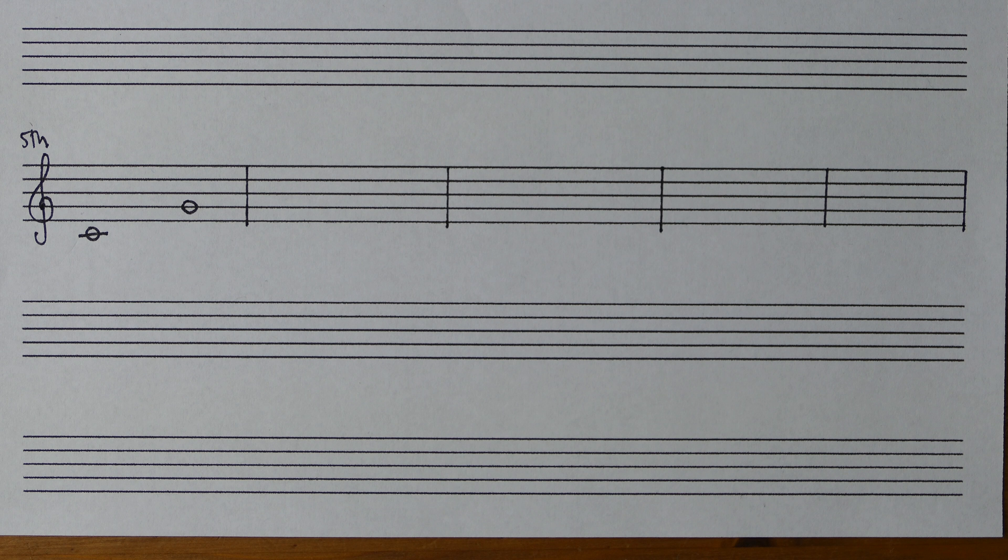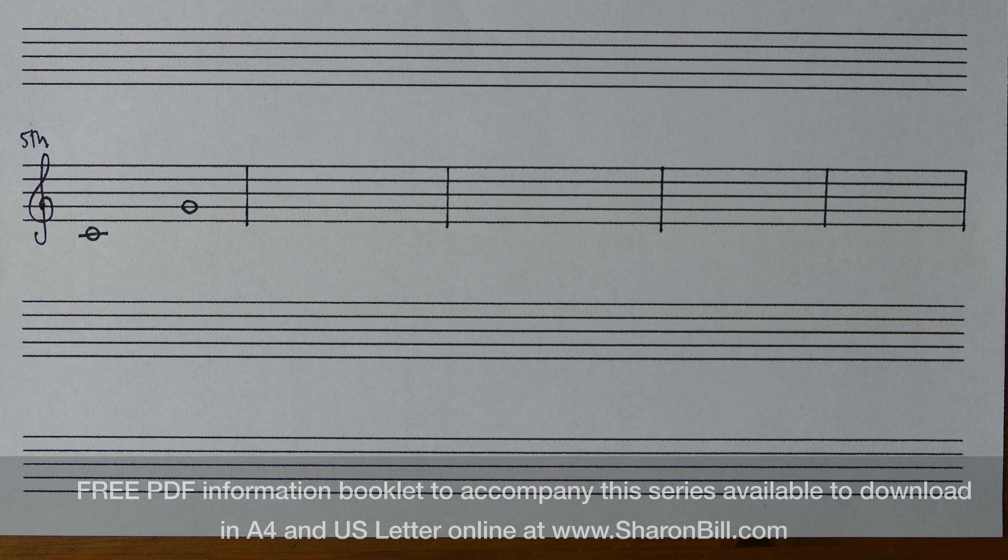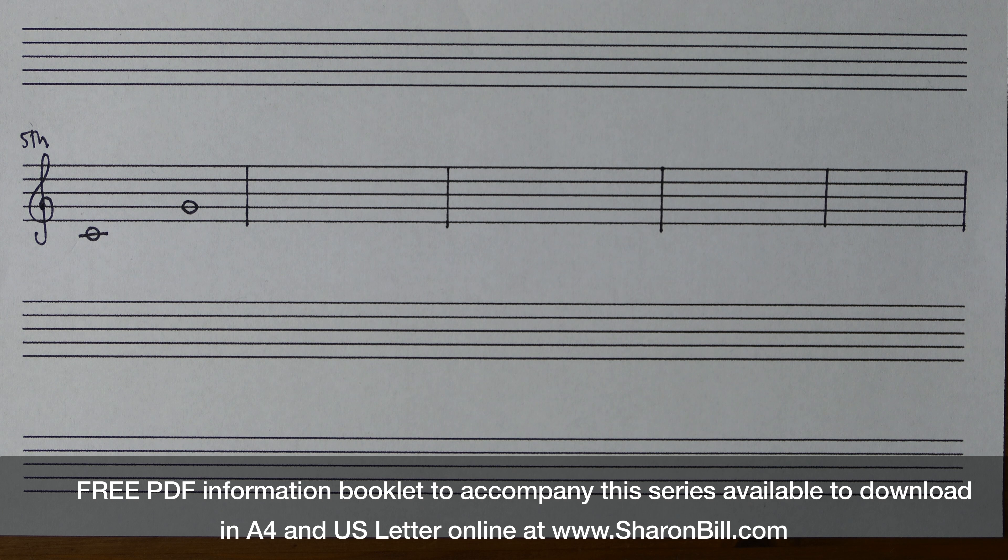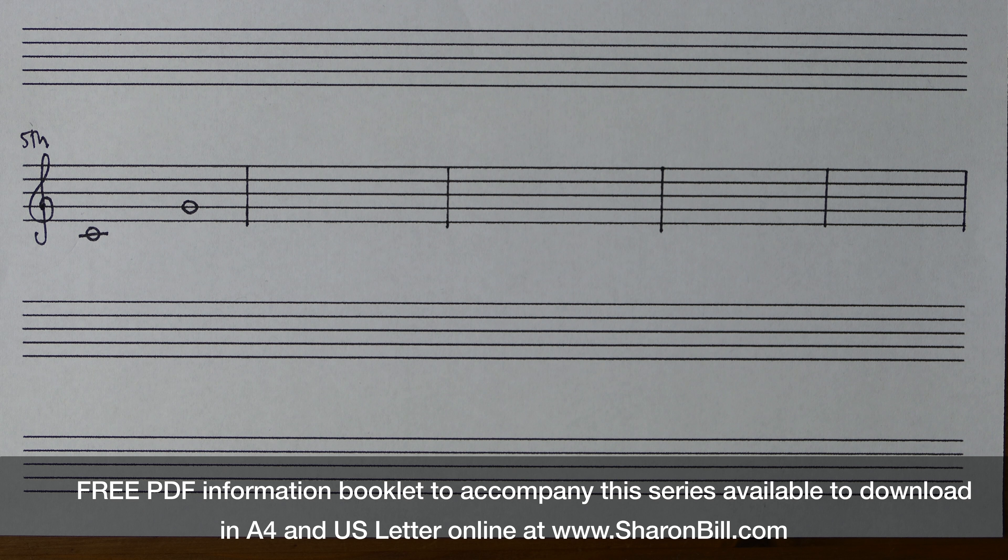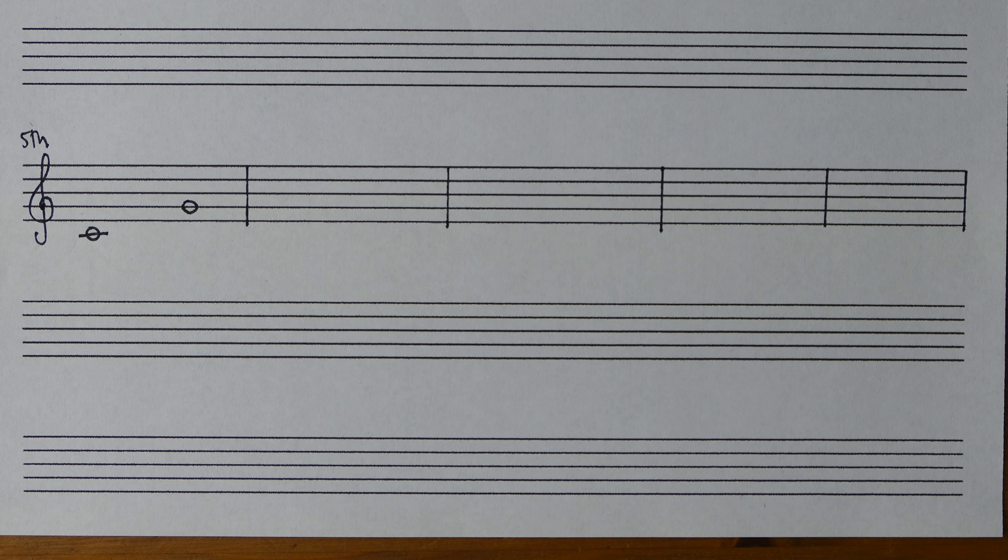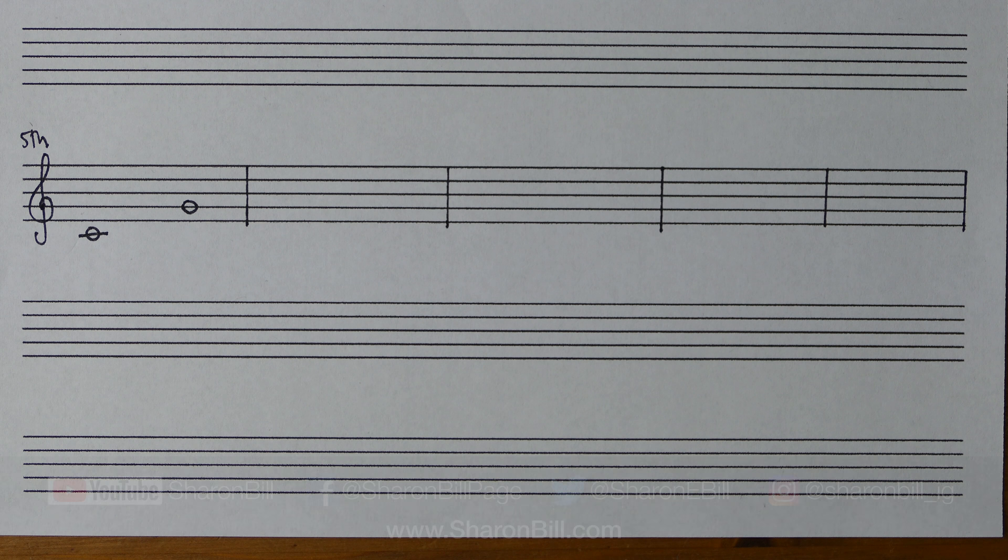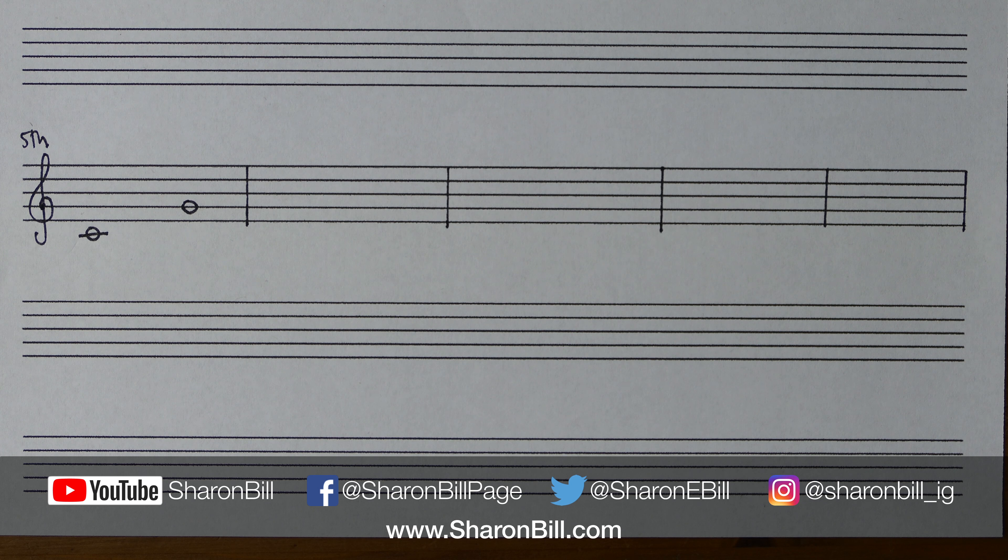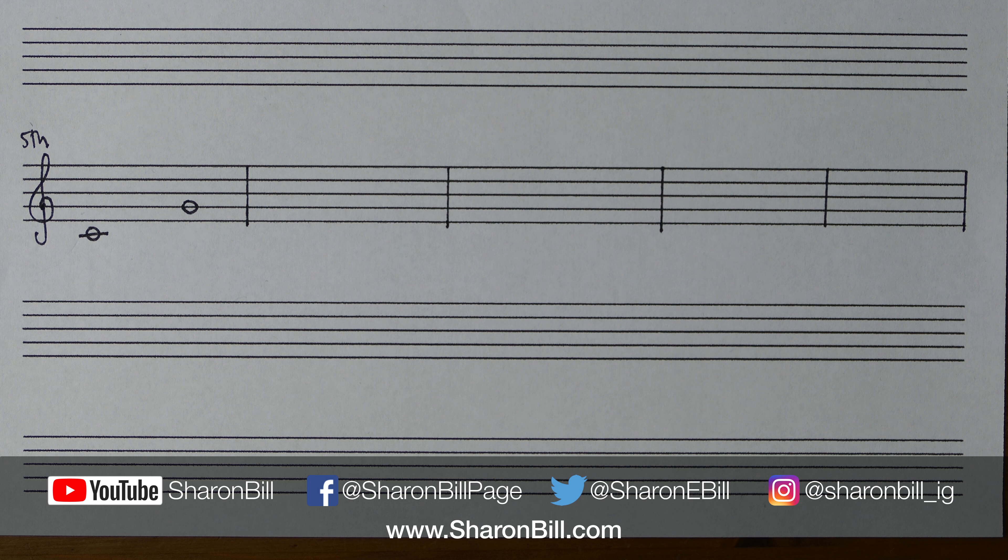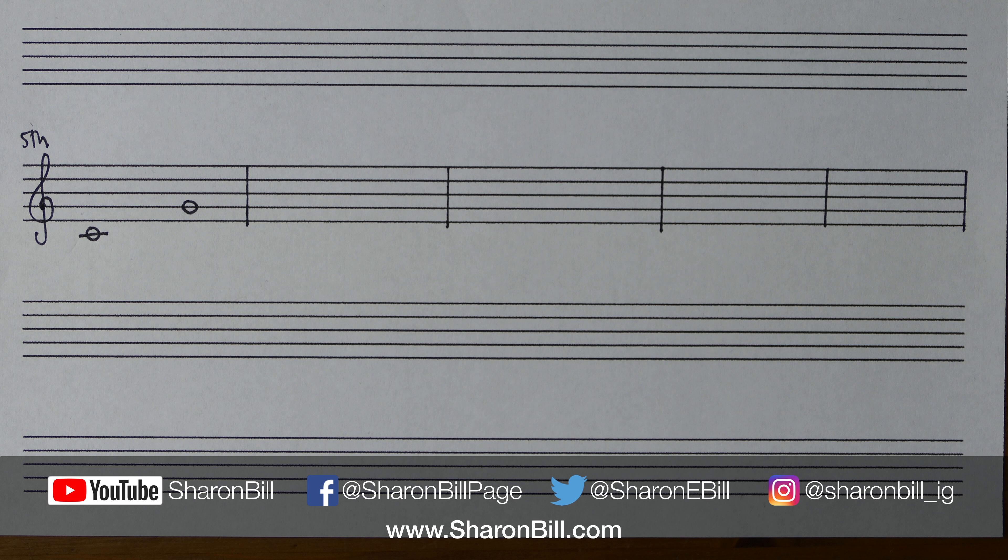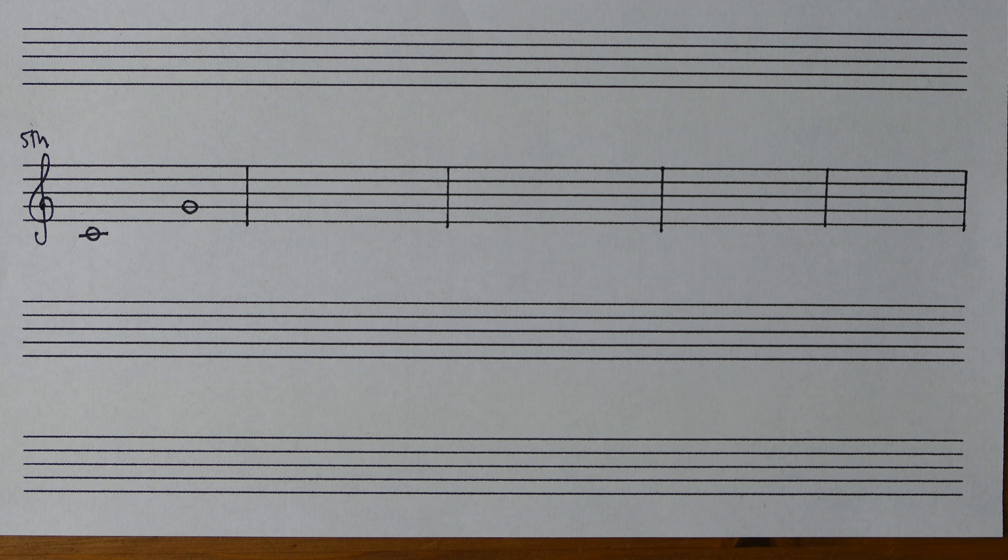If you're working towards an ABRSM grade or you want to find some further examples to work on, I cover this topic in various videos for the ABRSM grades 1, 2, 3, 4 and 5 in increasing difficulty. And you can find the links to those videos relating to intervals in the cards and also in the description below.